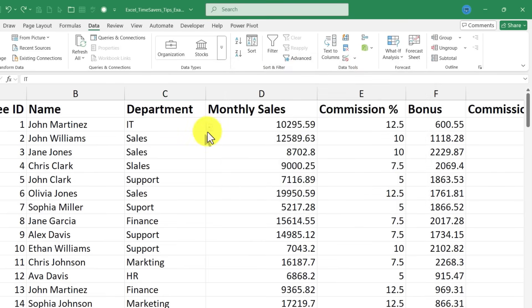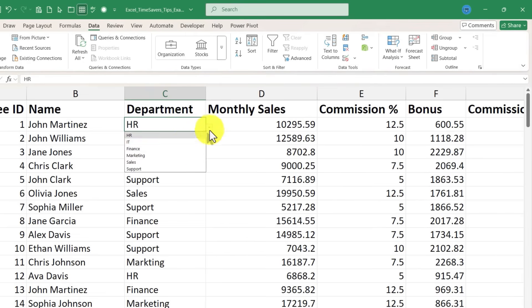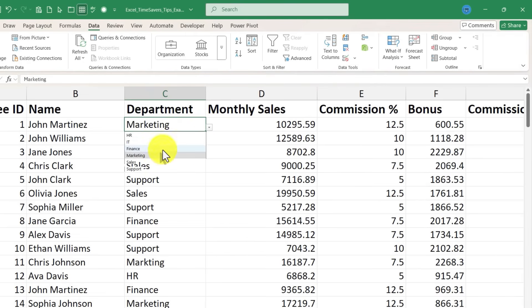Now look what happens. Cell C2 now has a button with a down arrow in it. And if you click on that, it opens up with all of the possible options. So I can quickly switch to marketing or finance and the change is applied.